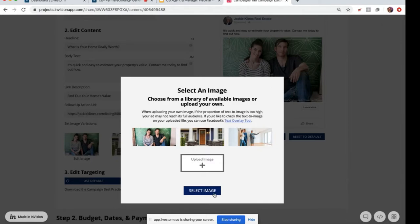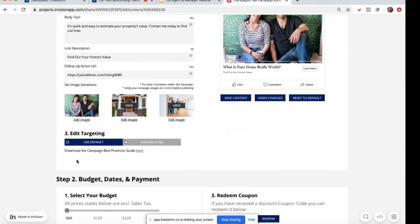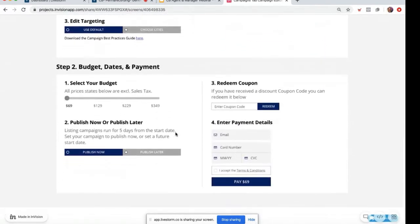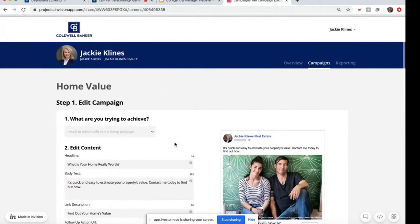Once you're happy with your image, just click select. Your default targeting in a promote yourself campaign is a 25-mile radius around your office address. If you're associated with more than one office, you'll be able to select which one. Or you can always choose cities. This is just a quick snapshot of what the promote yourself campaigns look like.